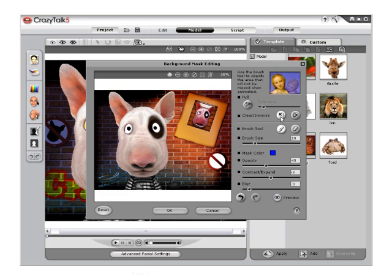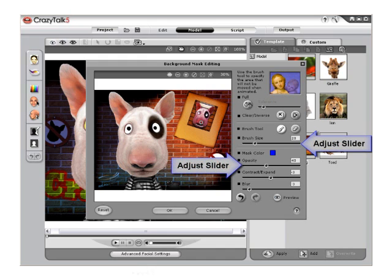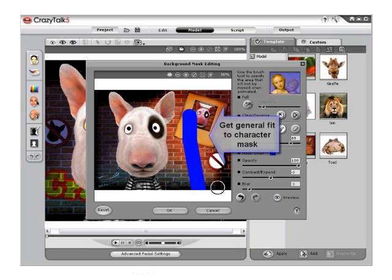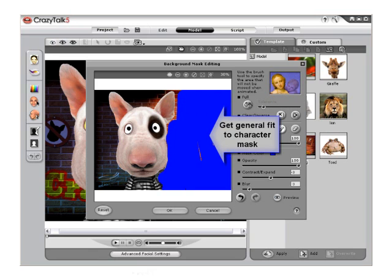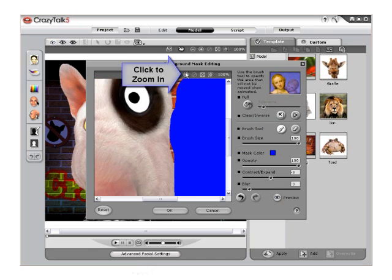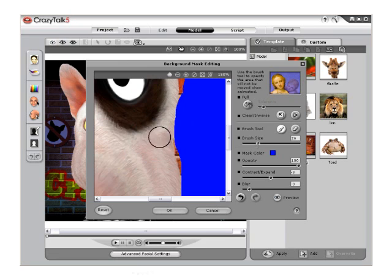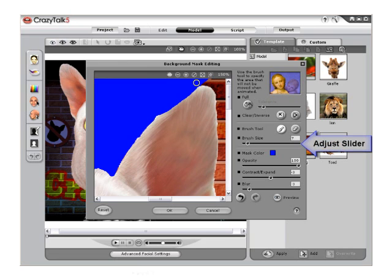To completely switch out the background for a custom image, the character mask must be exact. To begin, use a large brush size and make sure that the opacity is set to 100%. Get a general fit to the mask and then prepare to refine the edge. Use the Zoom tool to get in close to the image and paint in the edge using a much smaller brush size. Make sure the entire character is perfectly masked, paying close attention to the edge.